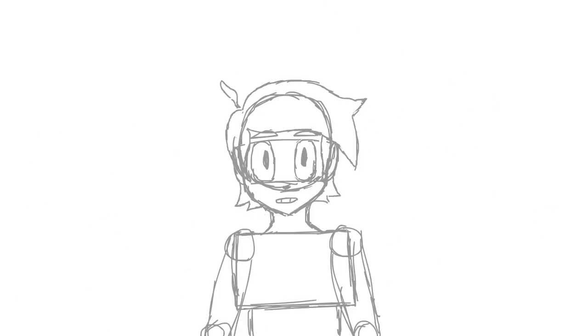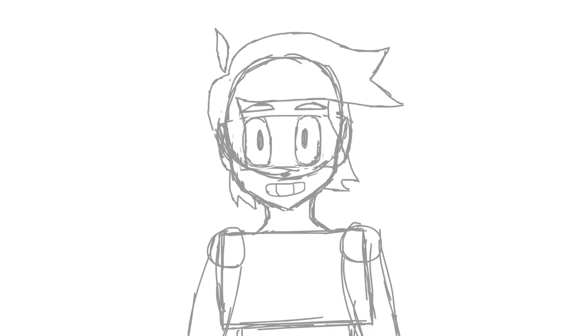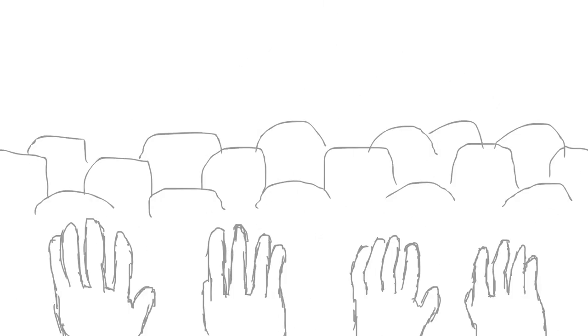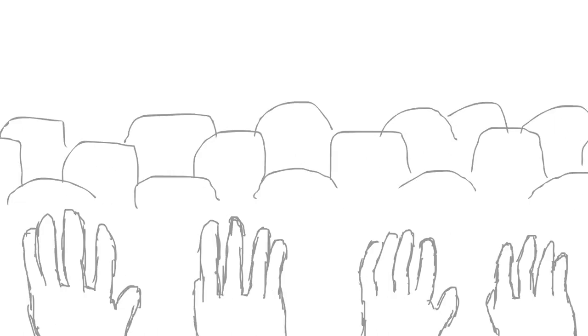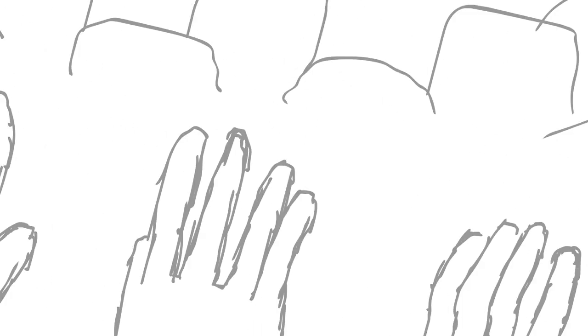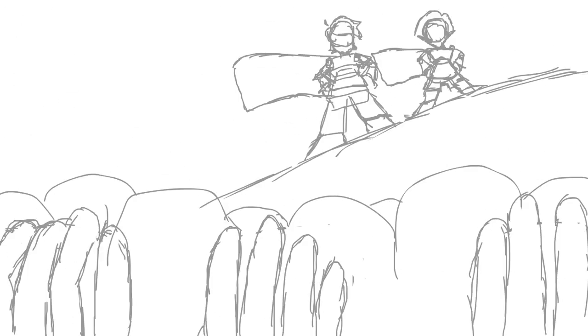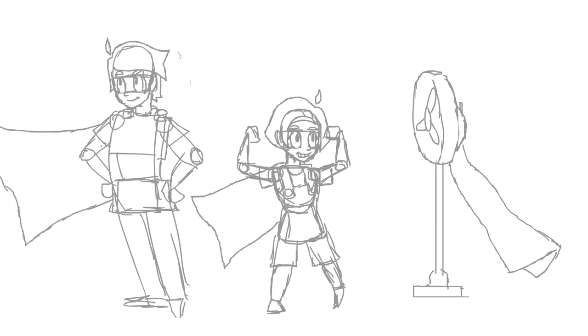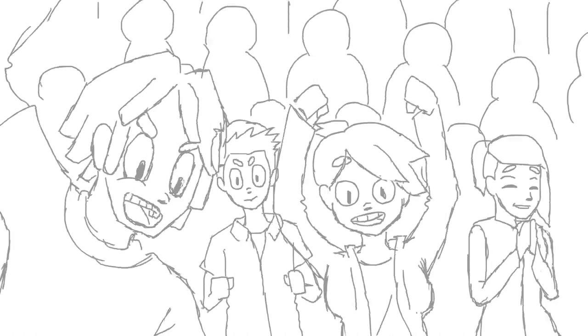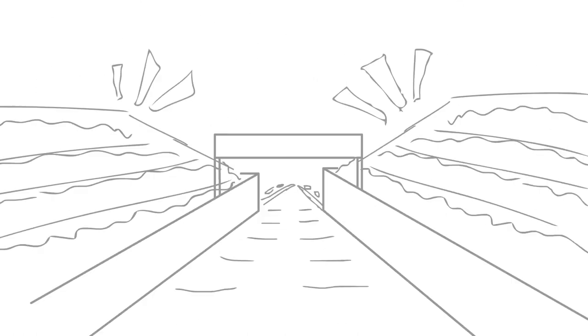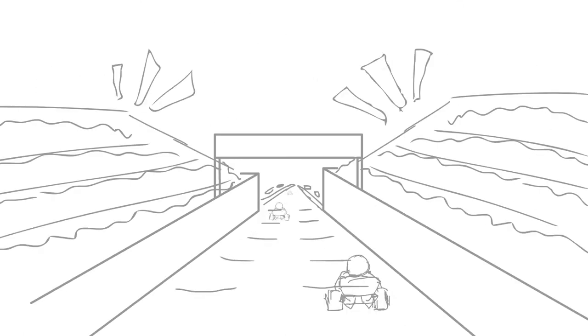You know that this doesn't happen every day, so everybody clap your hands. 'Cause when we raise on high, every hand in the sky, we're the super fans.